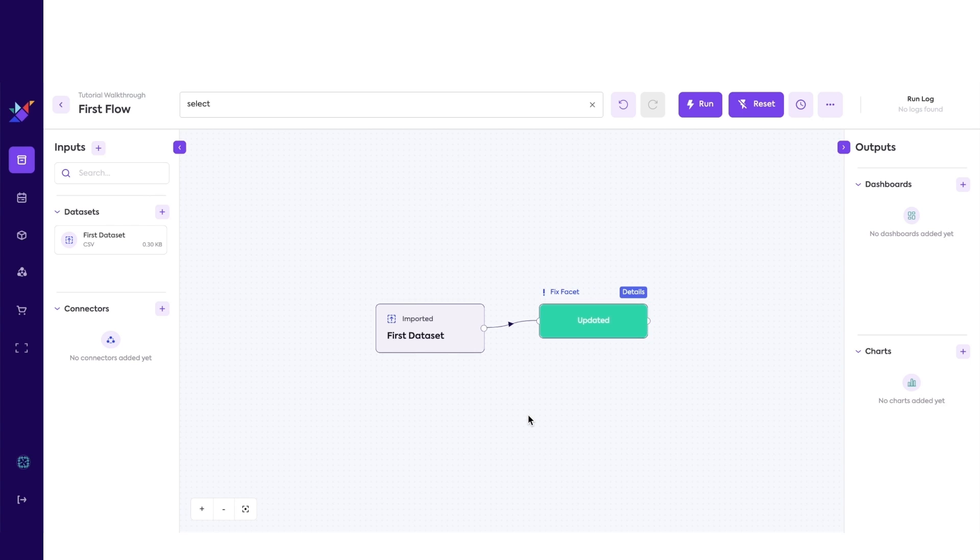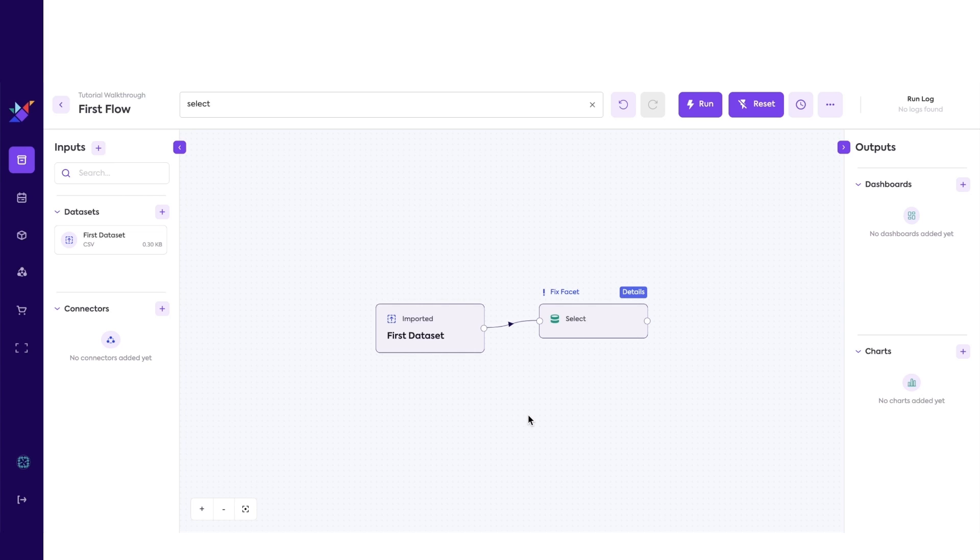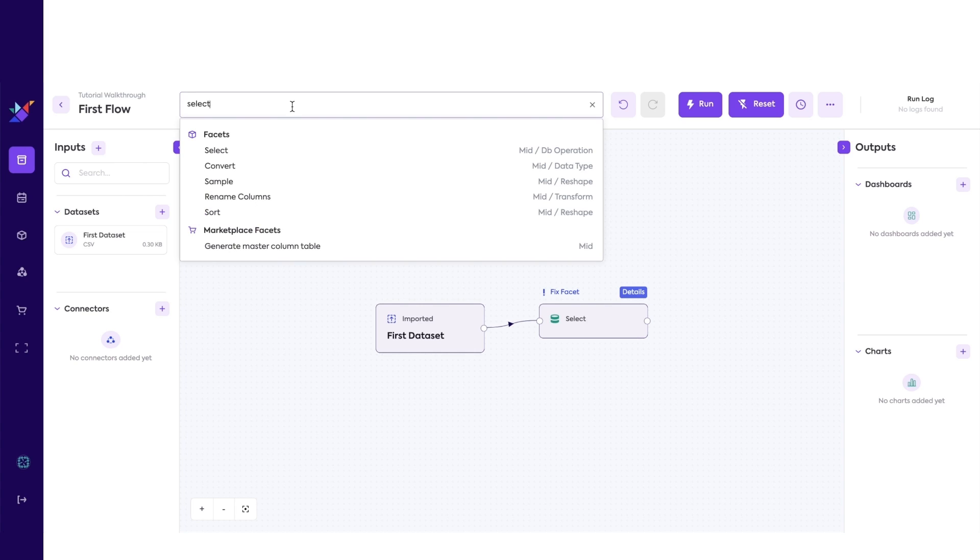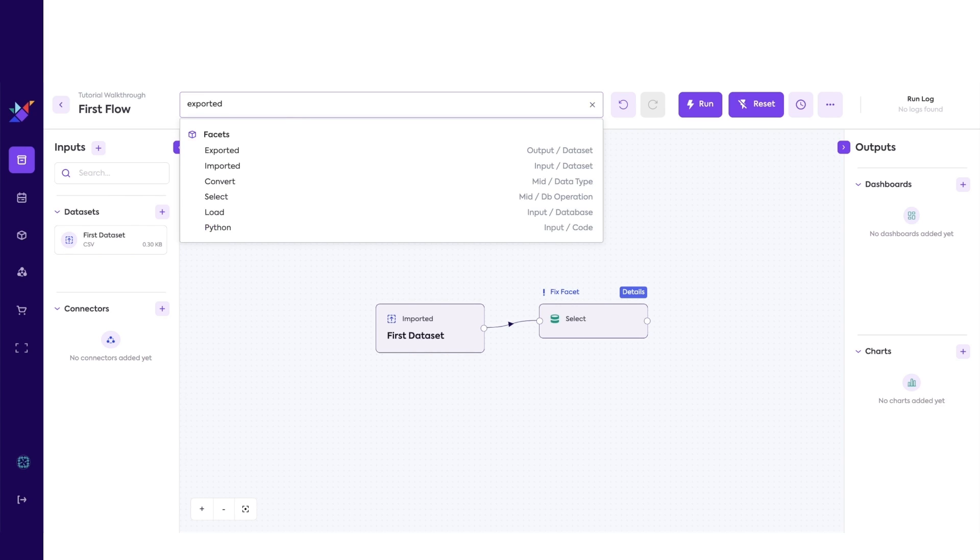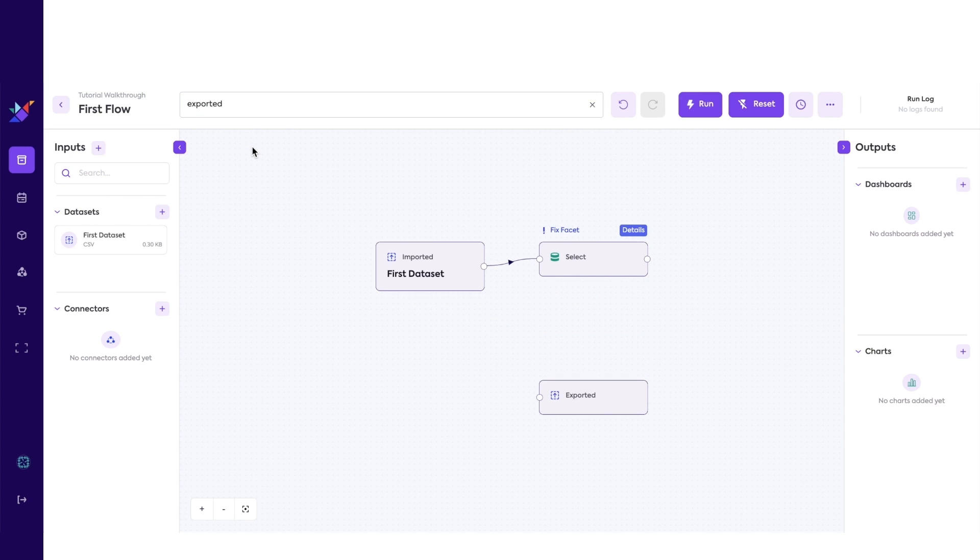Now we are ready to save the data with the selected columns. For this, we need to bring in a facet that enables writing or saving data. This is done through the exported facet. The exported facet will take whatever data comes in and save it as a dataset inside the same project workspace.